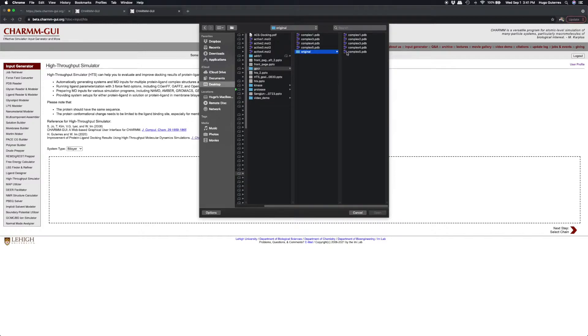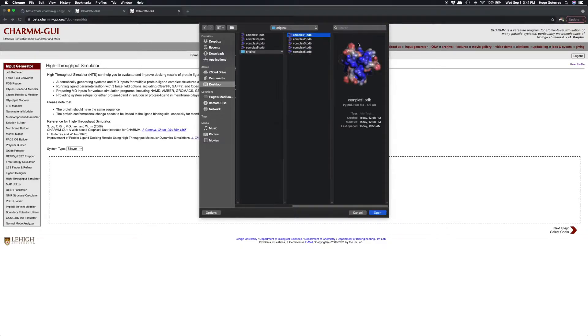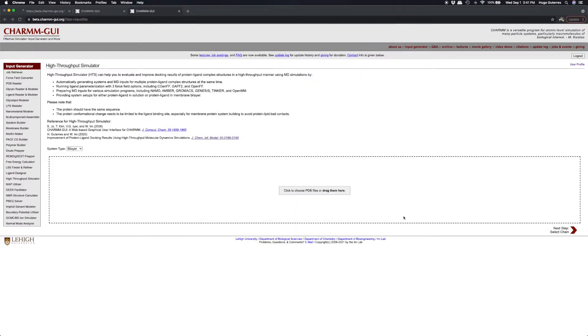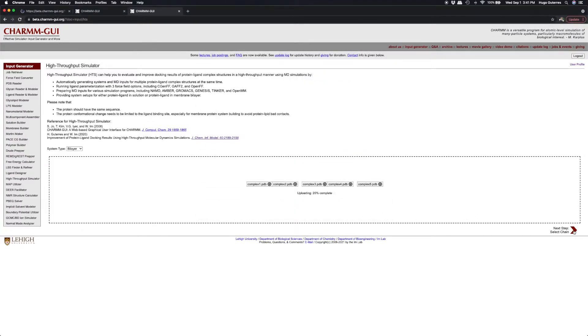Using Vina, we already docked five ligands into the binding site of the protein and named the protein-ligand structures complex 1 through 5. These five structures can be downloaded by clicking the link in this video's description.